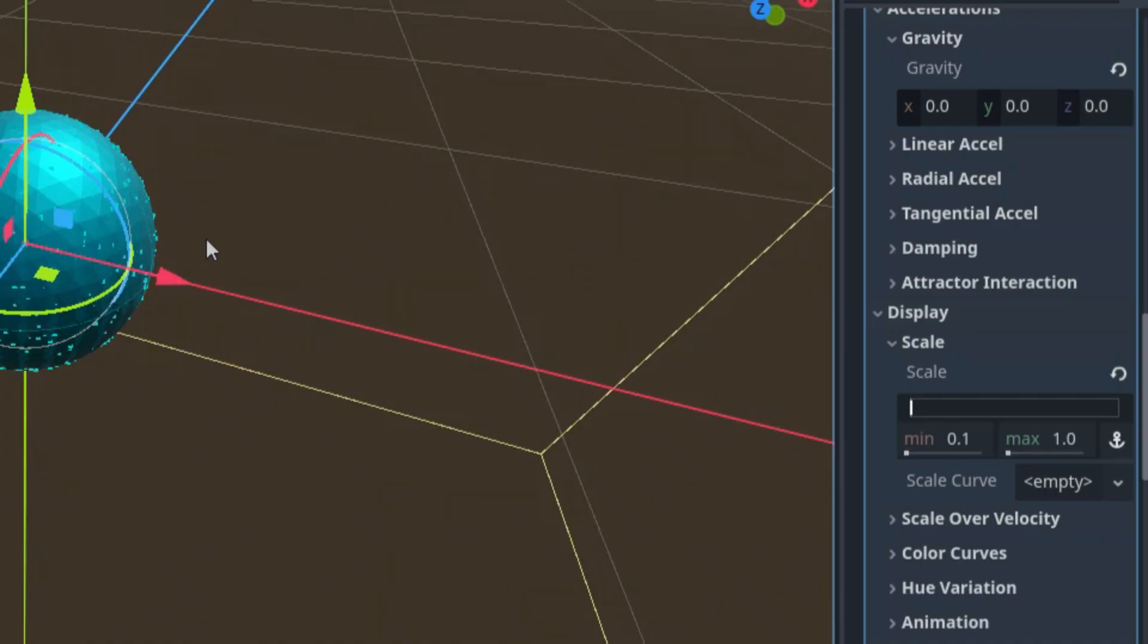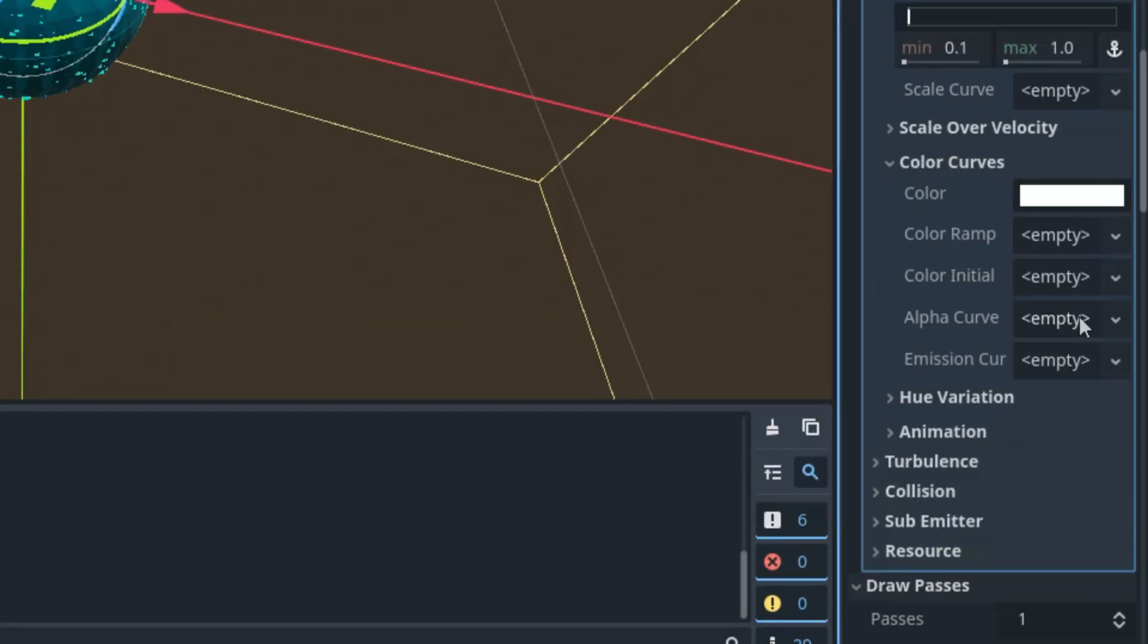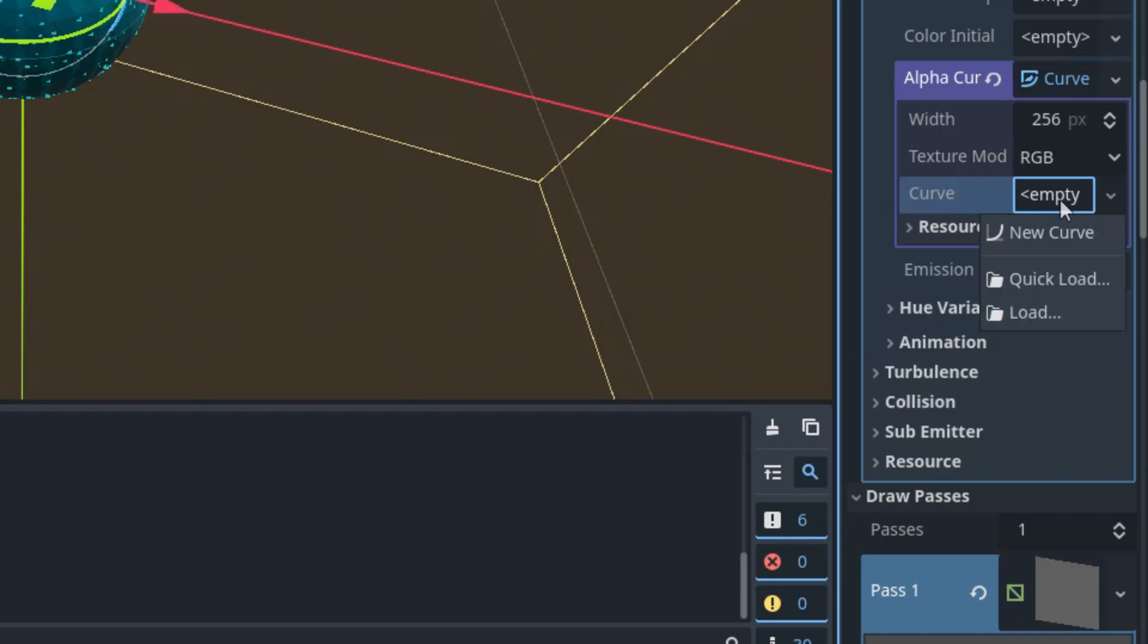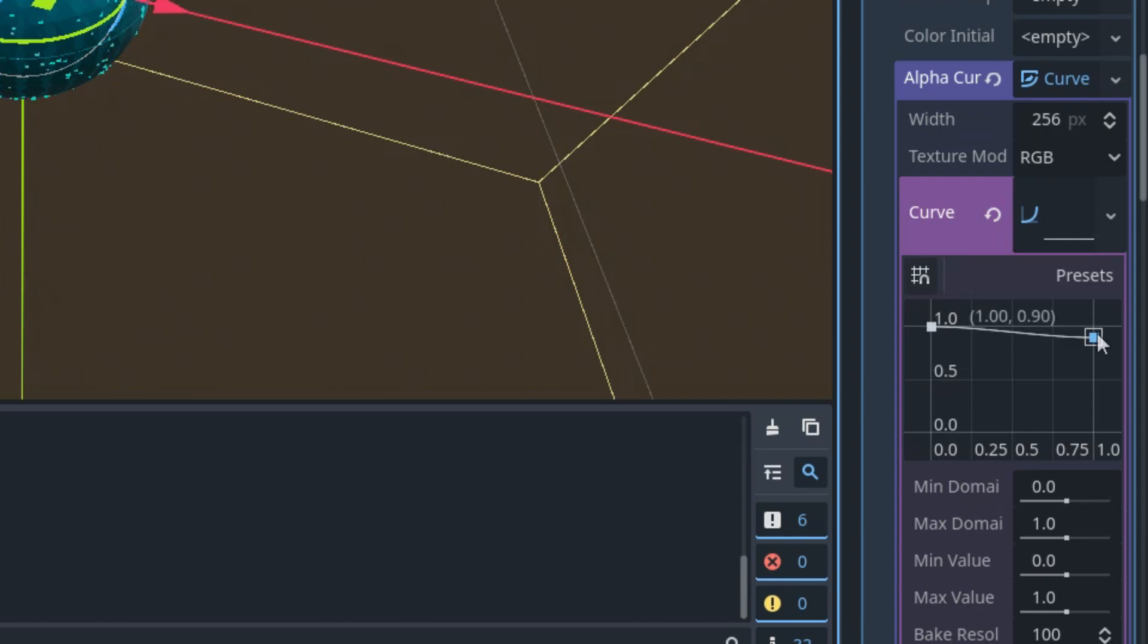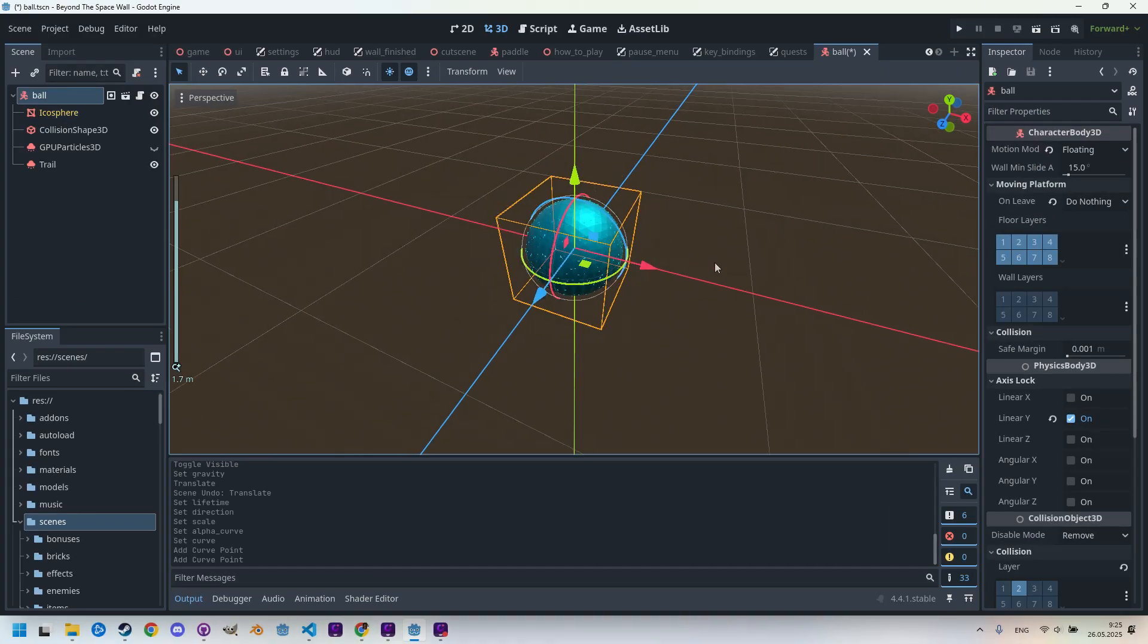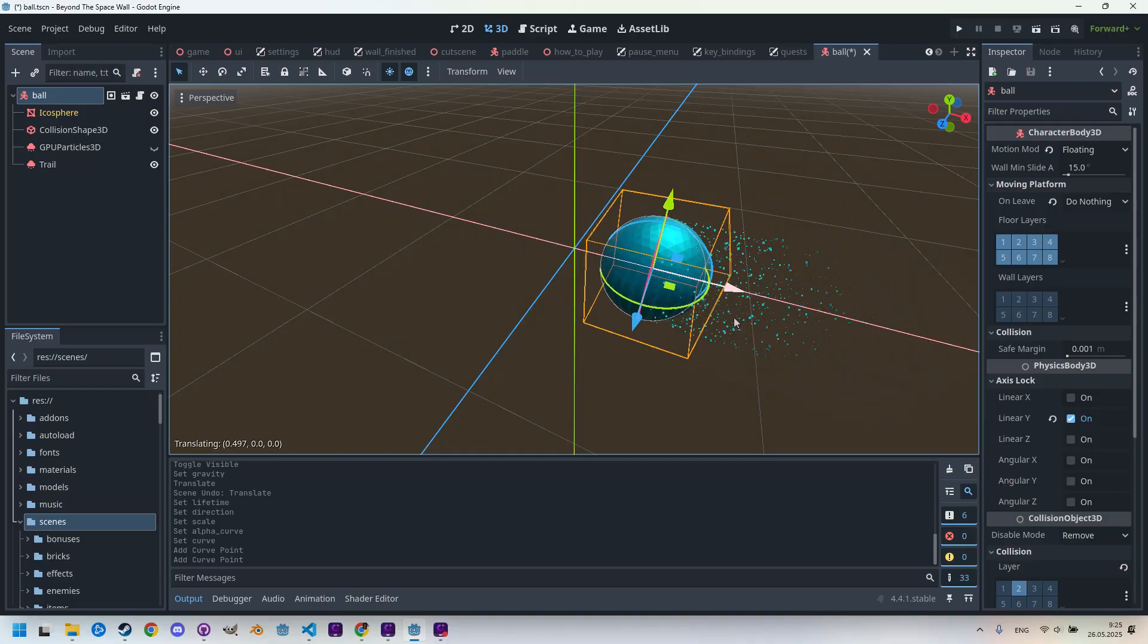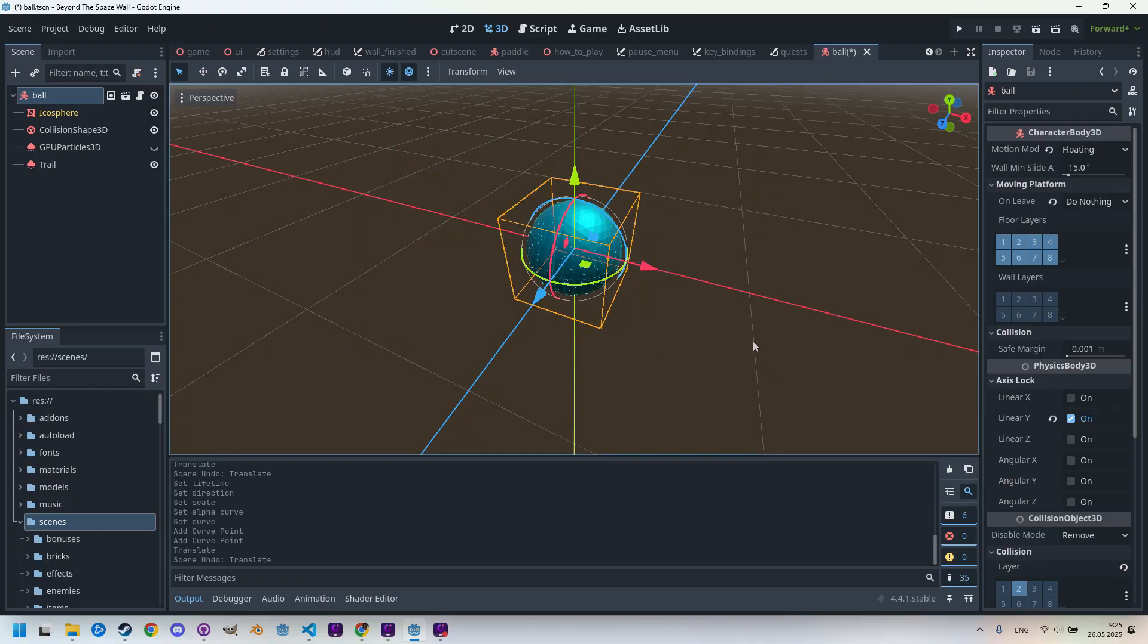And finally, to achieve the particles fading out completely, we'll open the Display Color Curves and set the alpha curve to decrease over time. So I'll create a new curve texture, click it, create a new curve, click it again, and now as I said it should start at one and gradually go to zero. Very well, and we are done. We can select the root node again and try it out. Yeah, now it is nicely fading out and that's exactly what we wanted. Very well, and let's test it in the game.